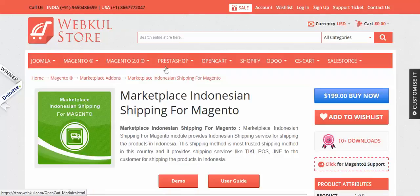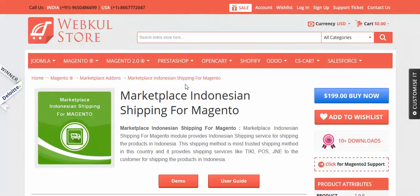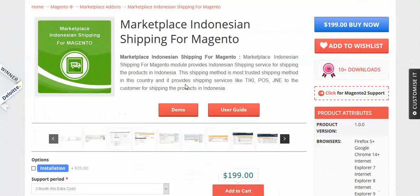For shipping products in Indonesia, let's go through the installation process. After you have downloaded the module from our store, you have to unzip it and you will get the app folder. Just upload the app folder into your Magento directory and you are done with the installation.